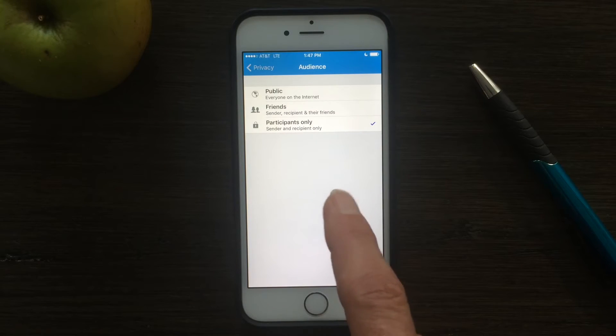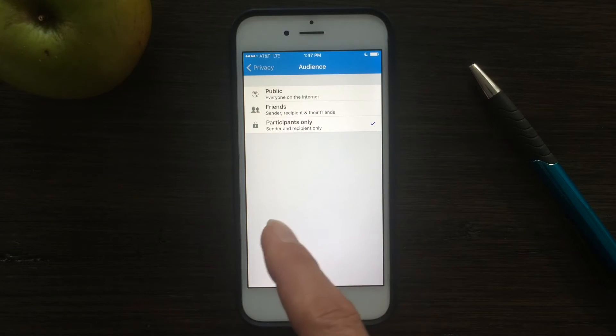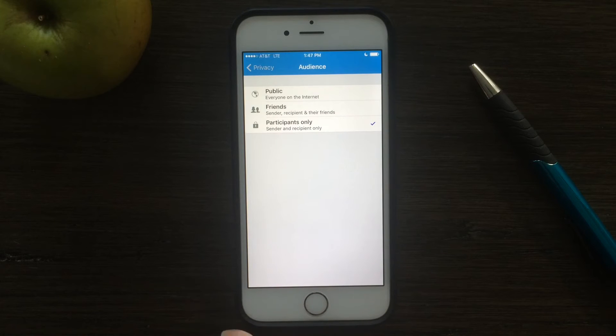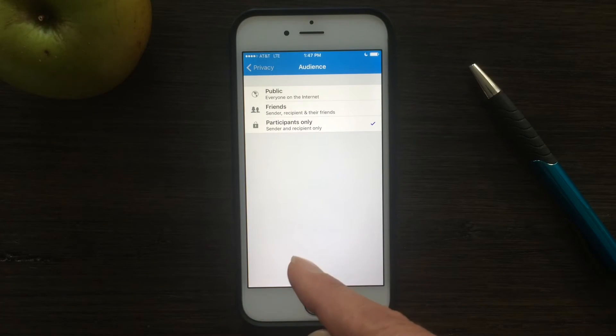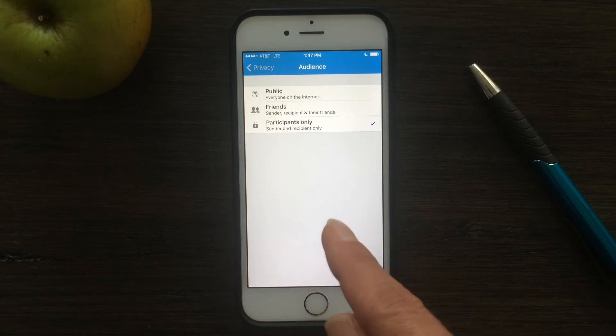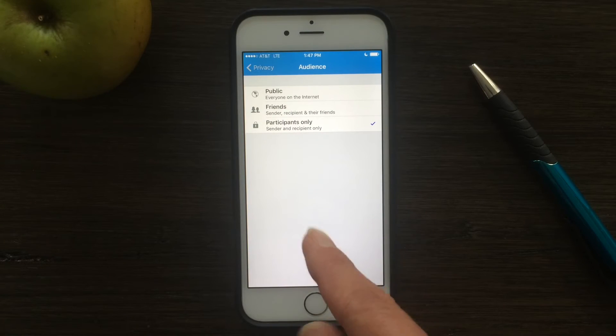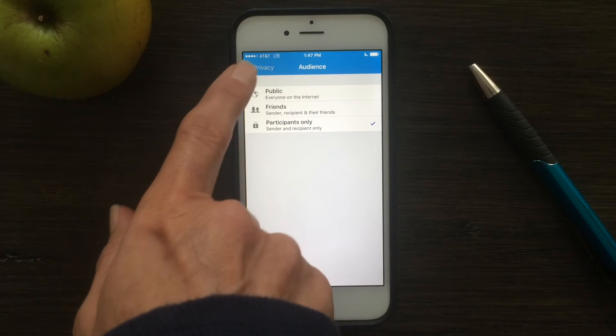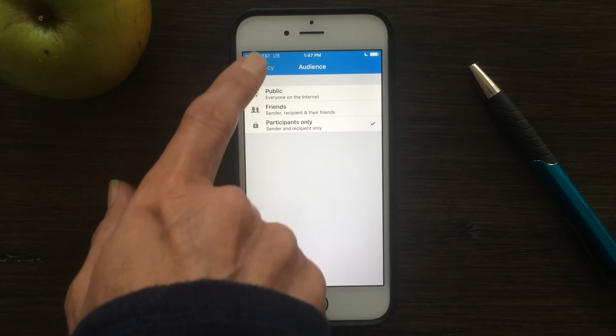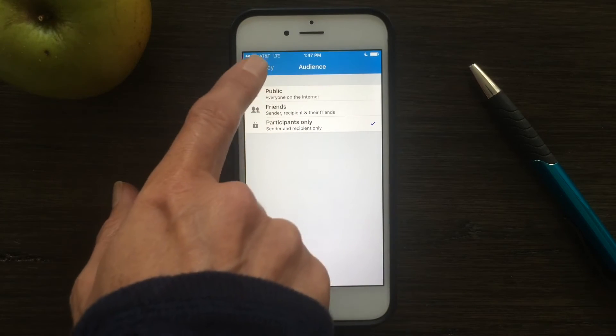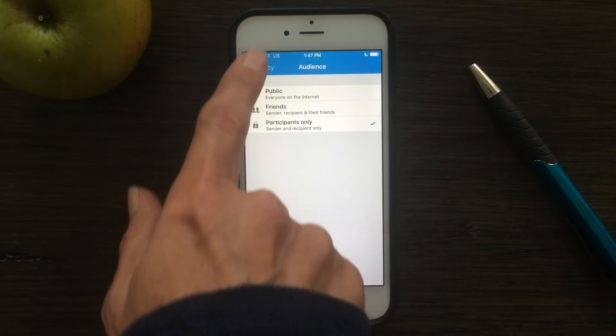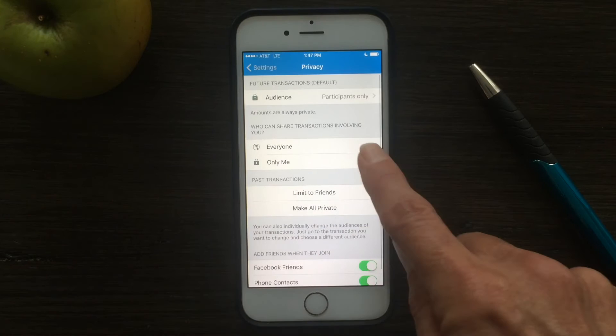Friends is anybody that you have in your contacts, your Facebook, so you being the sender, the recipient, and any of their friends, and public is obvious. So that's what those options are. I have mine on participants only, so the sender and receiver.